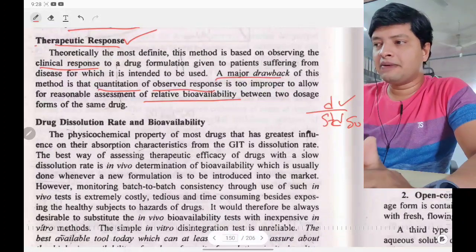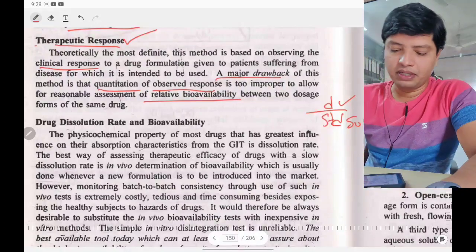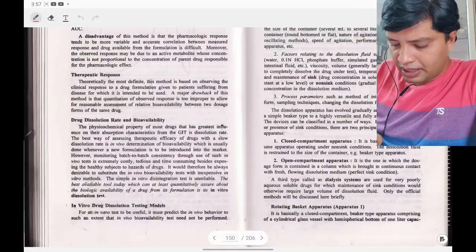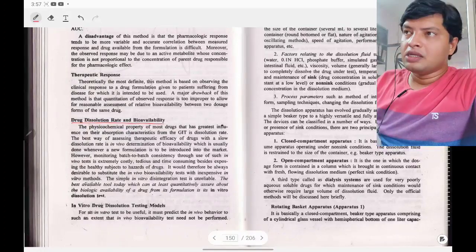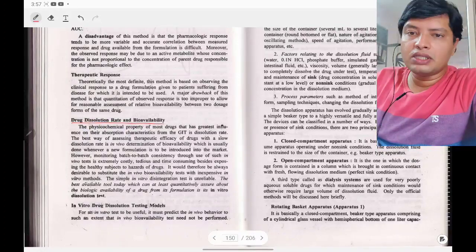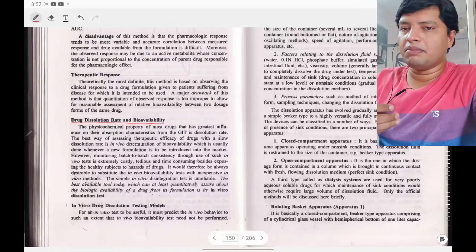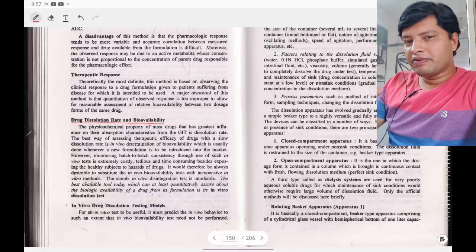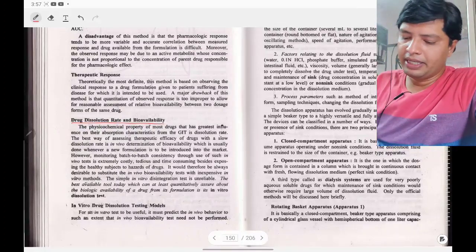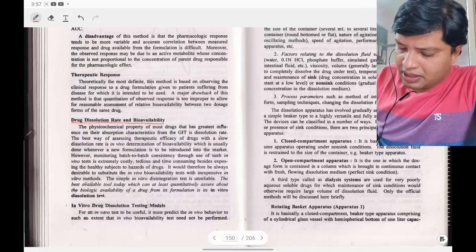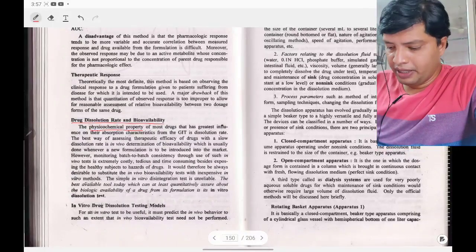The next part is drug dissolution rate and bioavailability. If the drug dissolves in the GIT, only then will we get good bioavailability and absorption. There is a strong relation between drug dissolution rate and bioavailability. Dissolution rate is a physicochemical property.